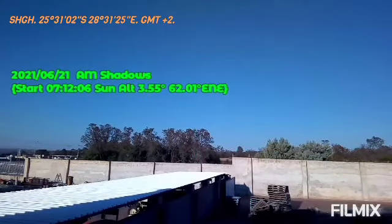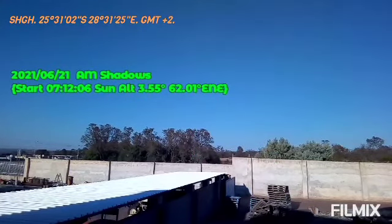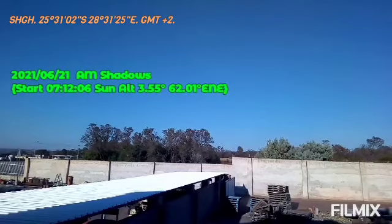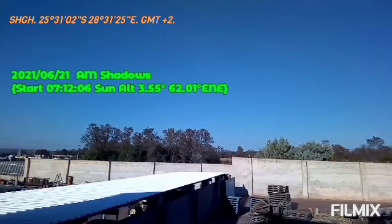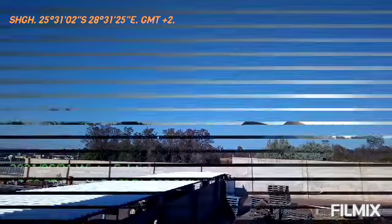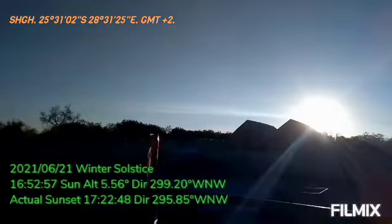I've used the shadow of the tower at sunrise, where the sun set, and where Venus was.